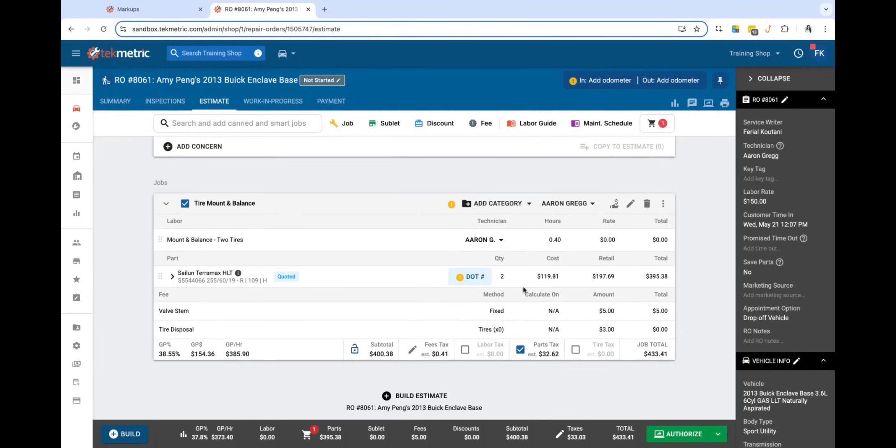Overall, this is how the part matrices work. Of course, if you have any questions, please do not hesitate to contact our support team. Have a wonderful day!